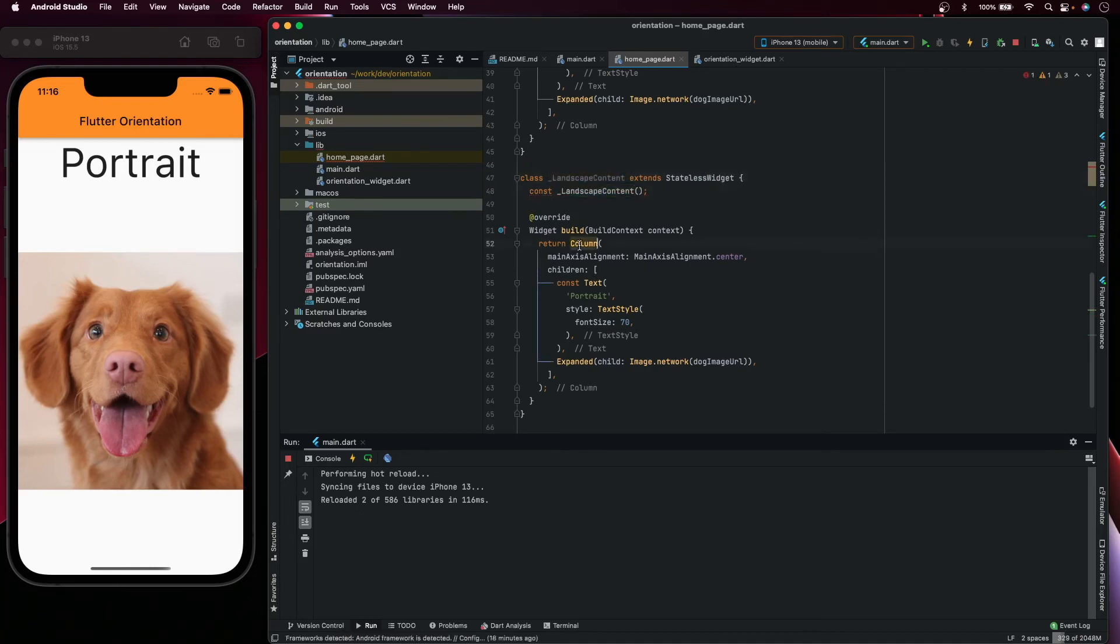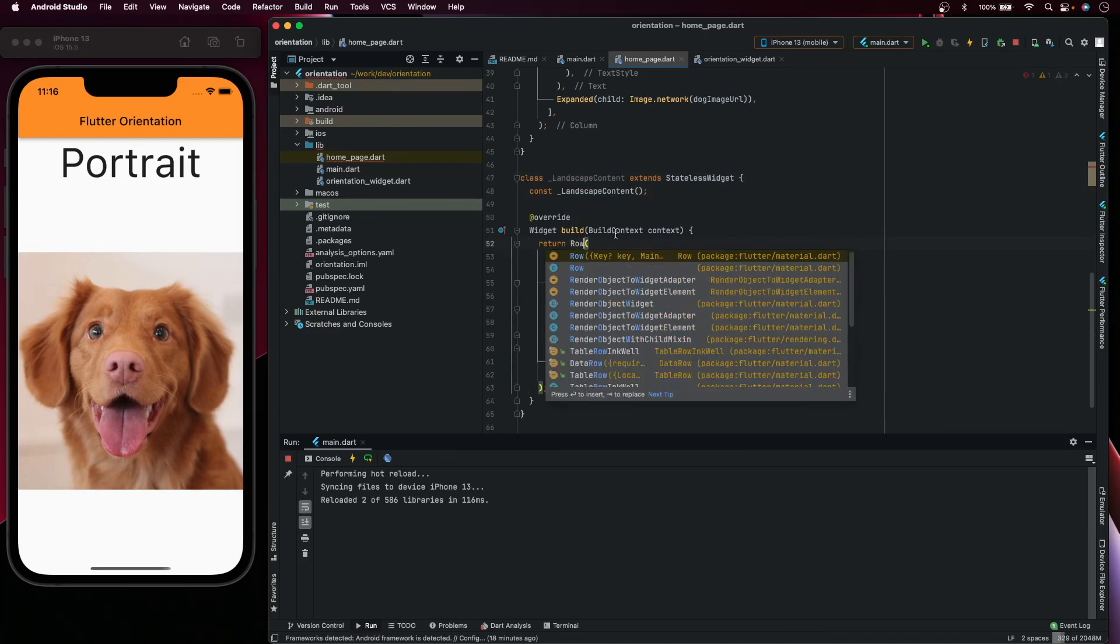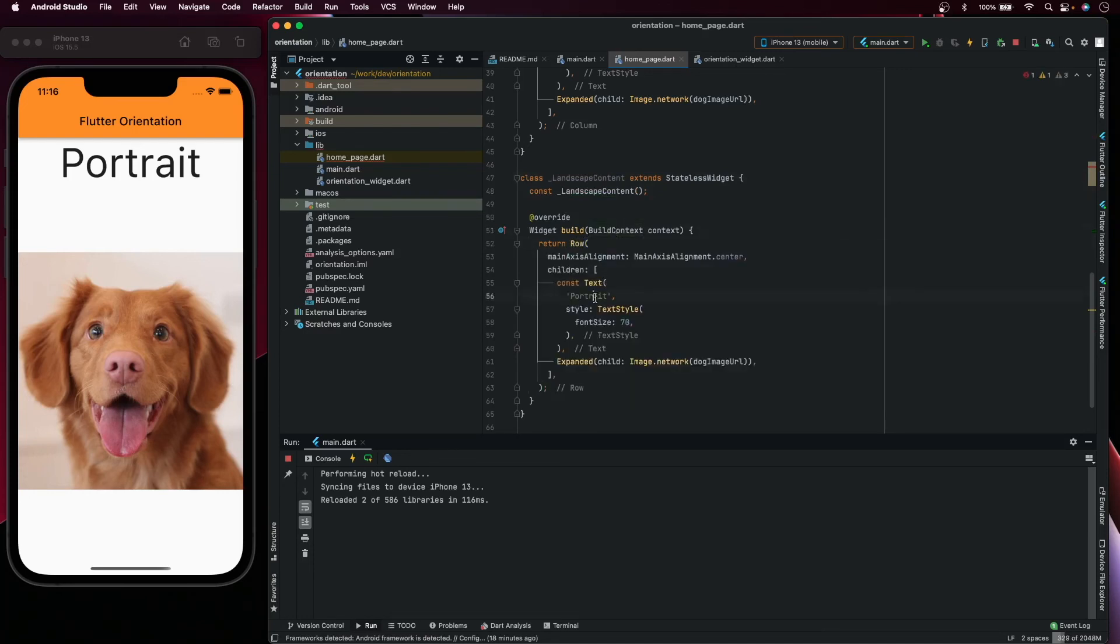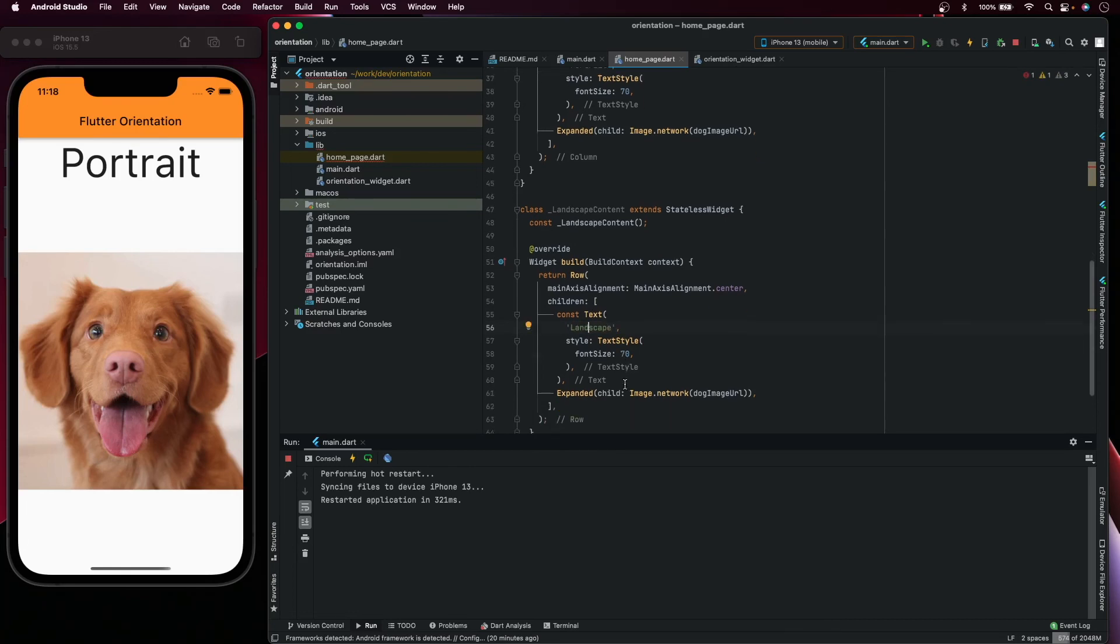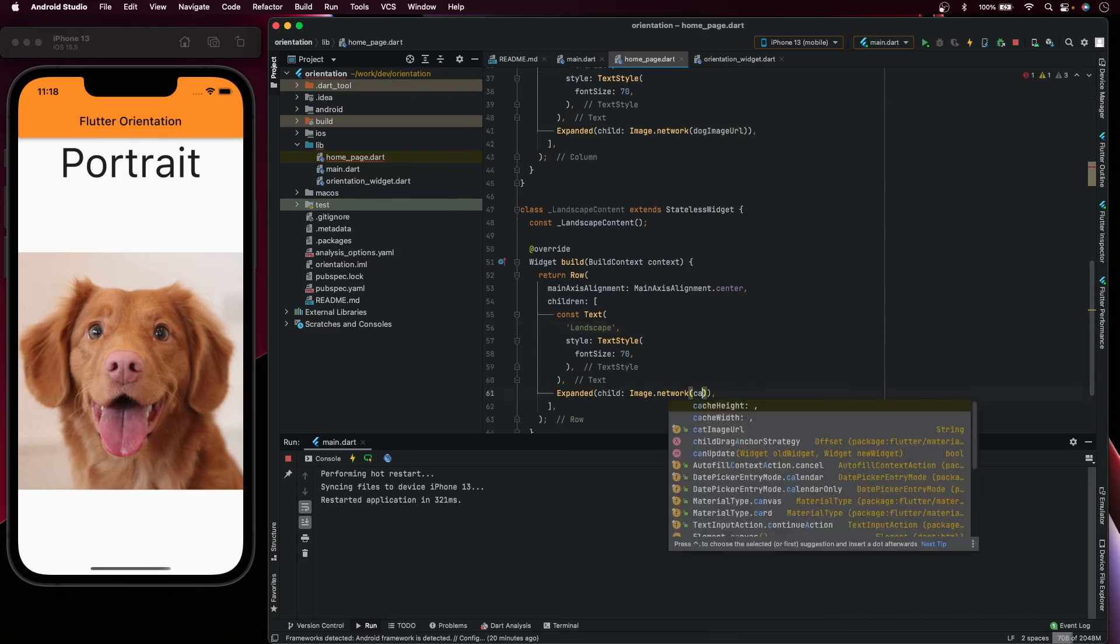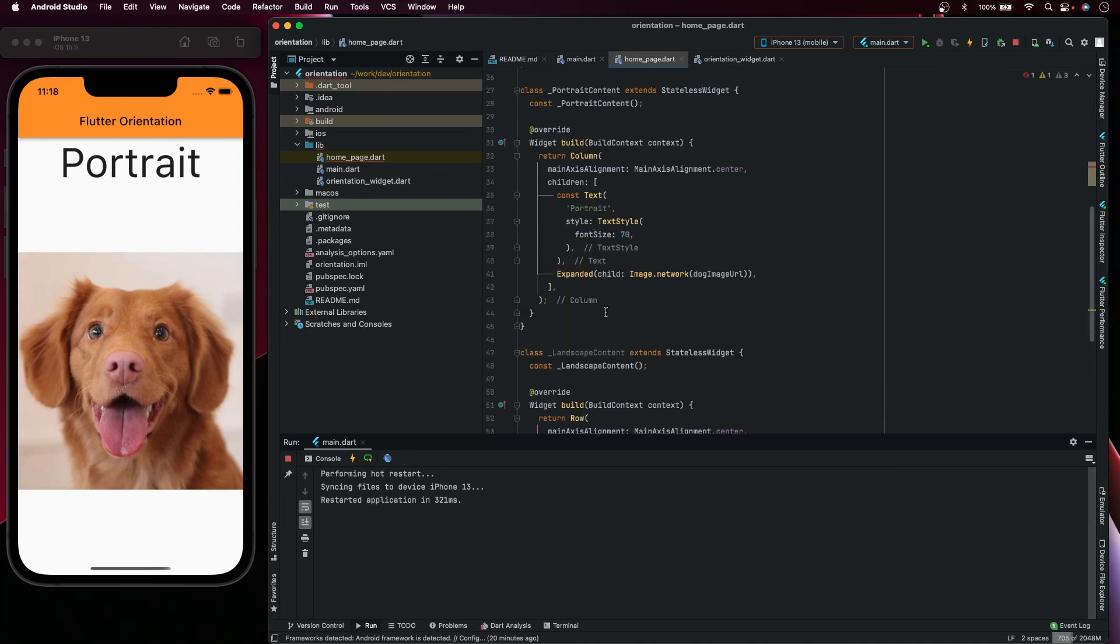Here, the scaffold and the text will say landscape. For the image, we'll use the cat image.